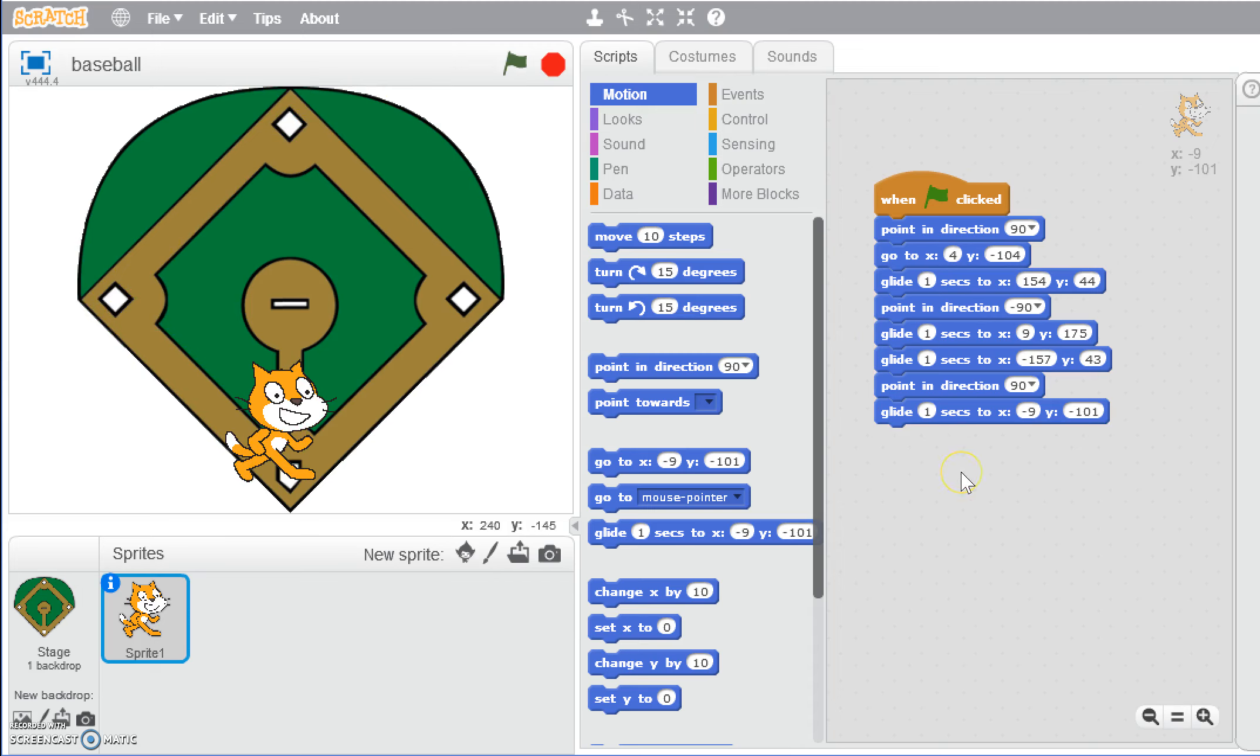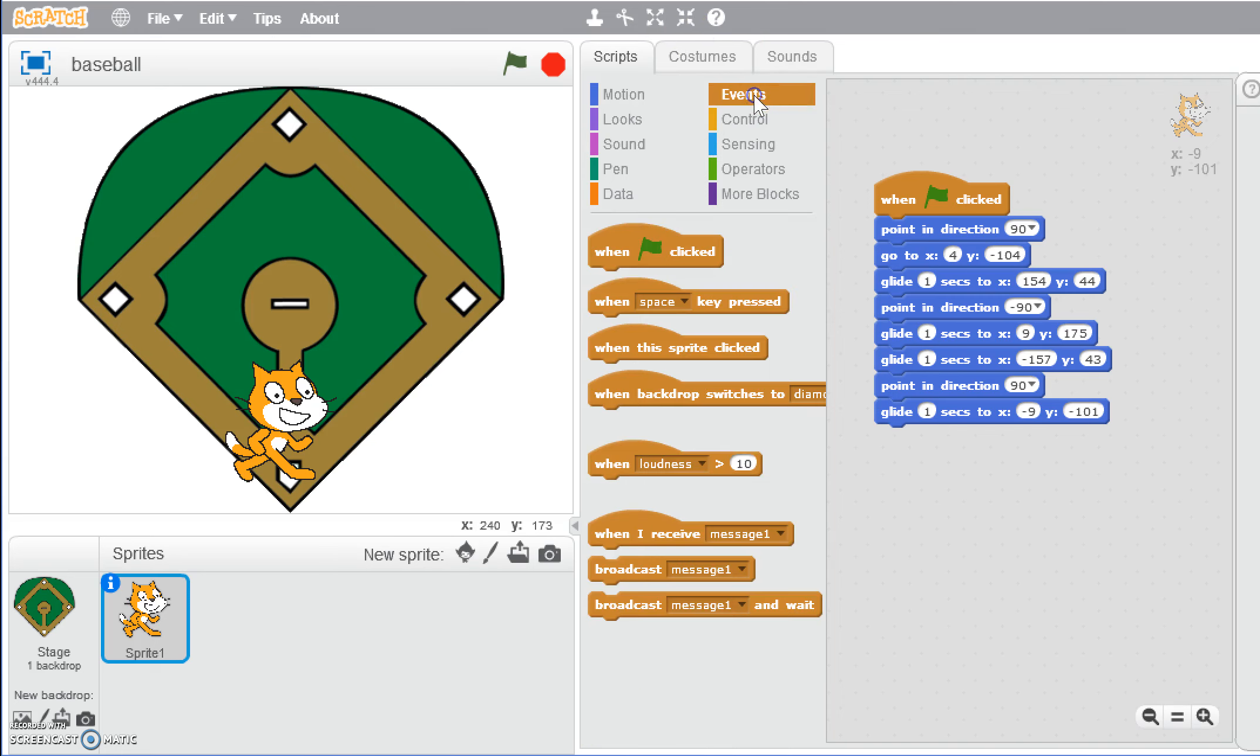So again, we've got him running the bases, we've got him moving around, but he's just gliding. What we can actually do is add another function in to make it look more like the animation is actually running. Let's add another when green flag is clicked. That's going to mean that both of these actions are going to happen when the green flag is clicked.